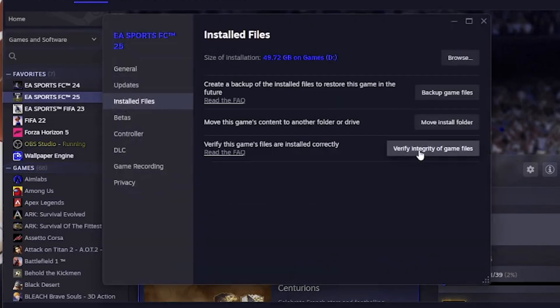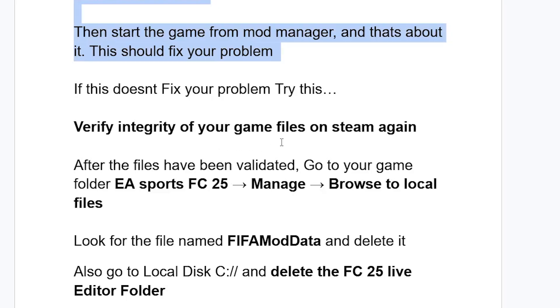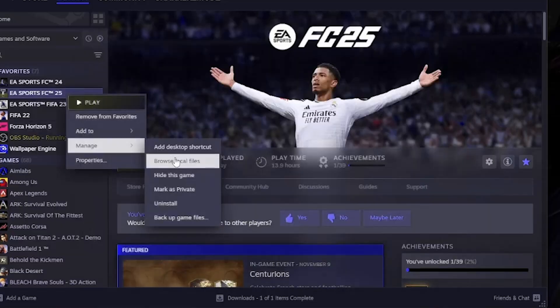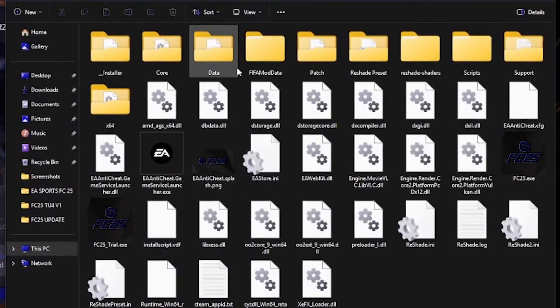Verify the integrity of your game files on Steam again. After verification has finished, go to your game folder for EA Sports FC25 via Steam — right-click, select 'Manage,' then 'Browse to Local Files.' Look for the file named 'fifa_mod_data' and delete it.